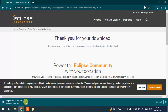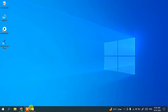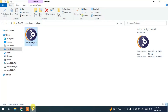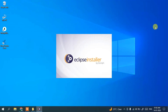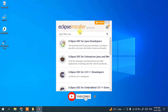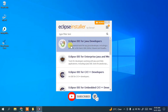I already downloaded it, so I'll cancel the new download and minimize my browser. Going to my downloads directory, you can see Eclipse is already downloaded. To install, just simply double-click on the installer. Let's minimize the download directory — the Eclipse installer is now open.